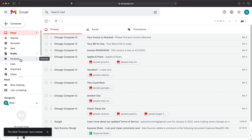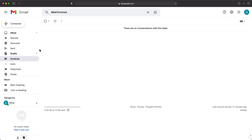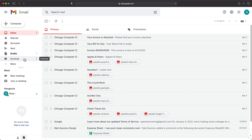So now, as you can see, that label shows up here — invoices. There's not going to be anything under this. But now what I want to do is: anytime I have a new email in my inbox that has "invoice" in the subject line, I want that to automatically go to this invoices label. And to do this, we're going to go to our settings.